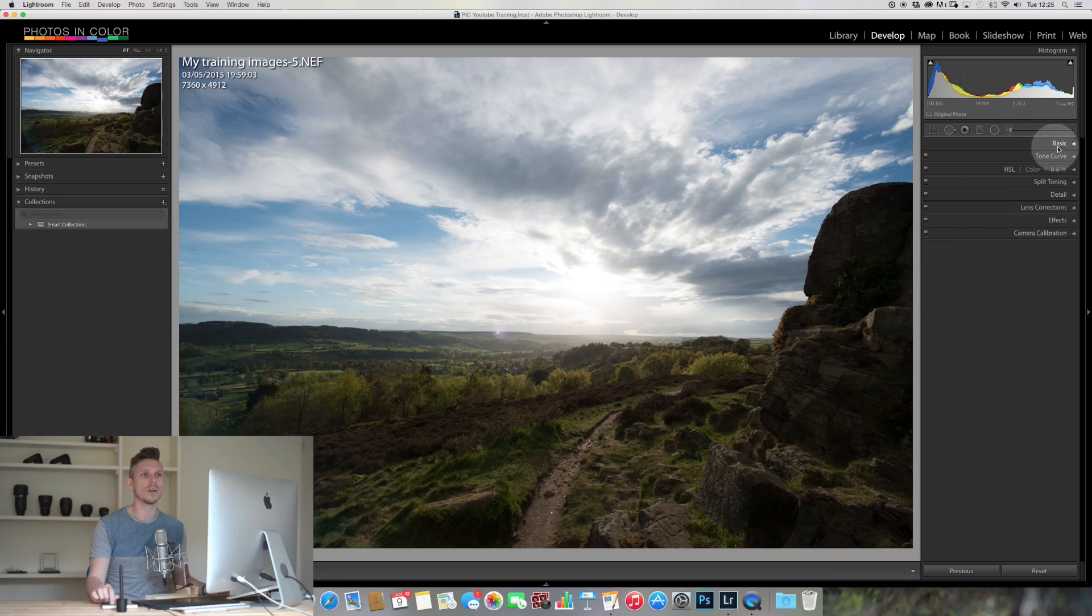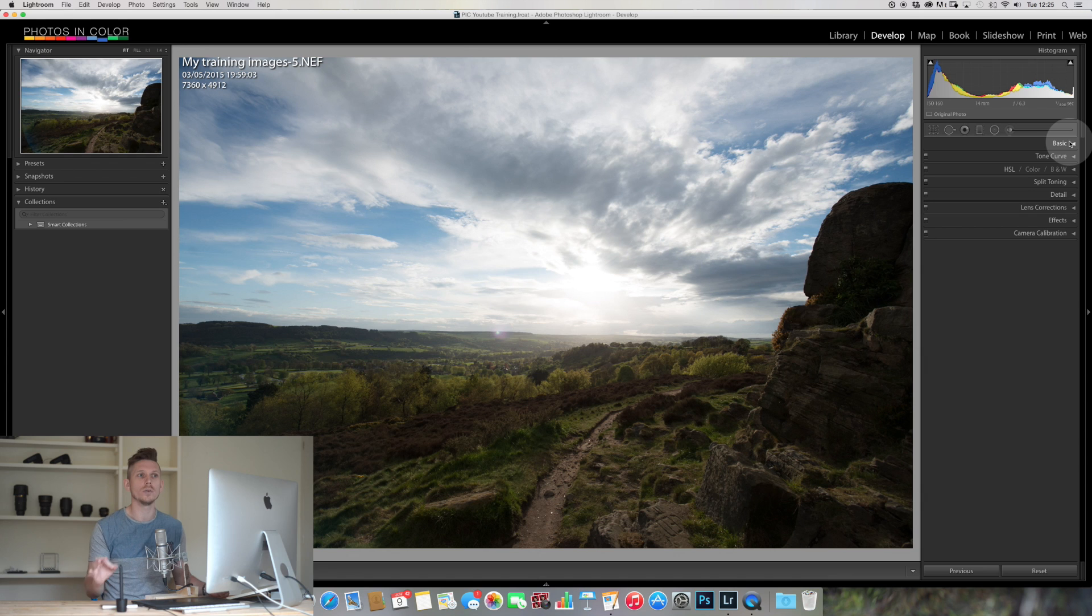It's an image with lots of high dynamic range, however we didn't take an HDR photo so we're going to have to work with this. So here we go, we've got the basic panel that's the only thing we're going to use today.